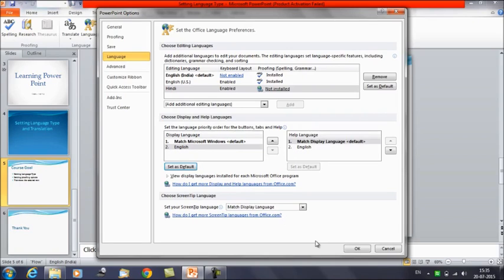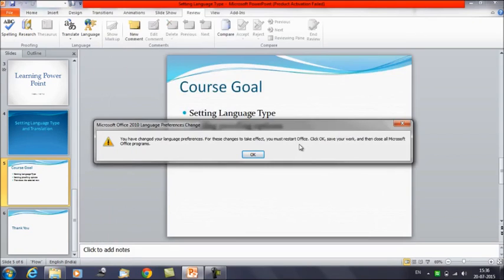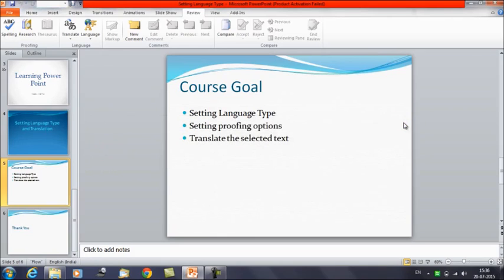This is the screen on which you can make changes for setting the language type. It will notify you that you have changed your language preferences and that the changes will take effect after restarting Office. Click OK, save your work, close MS Office, and restart it to see the changes. Let's close the box since we haven't made any changes. Any edits to language preferences will trigger a message reminding you to restart Office.